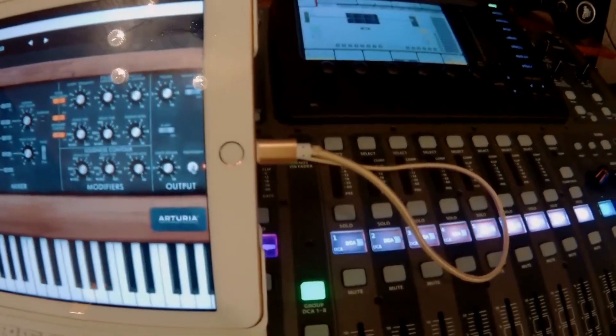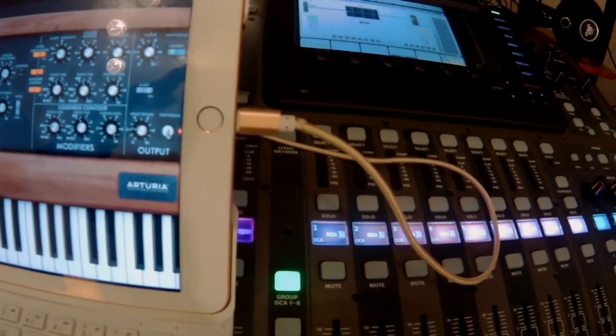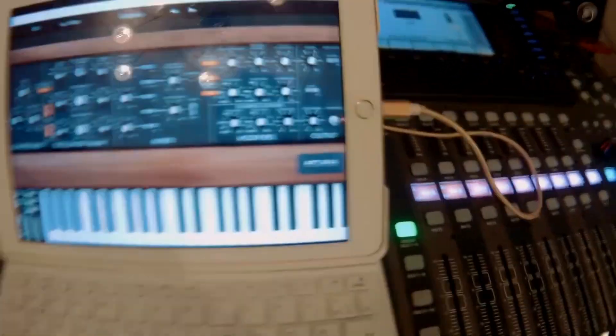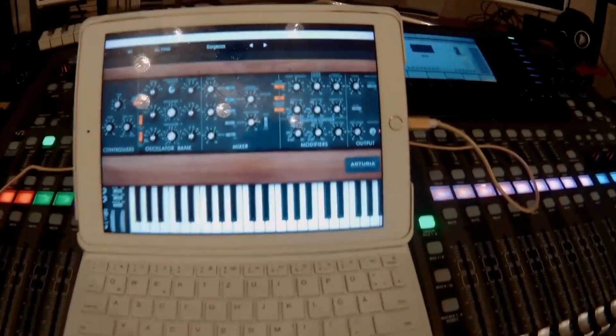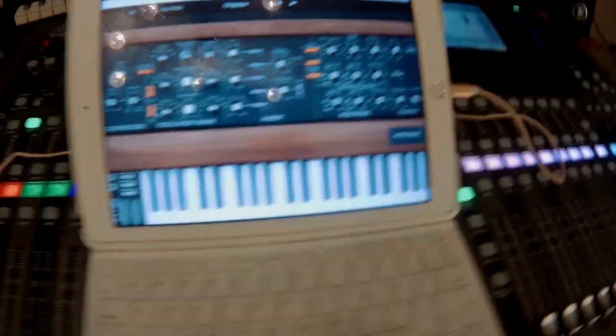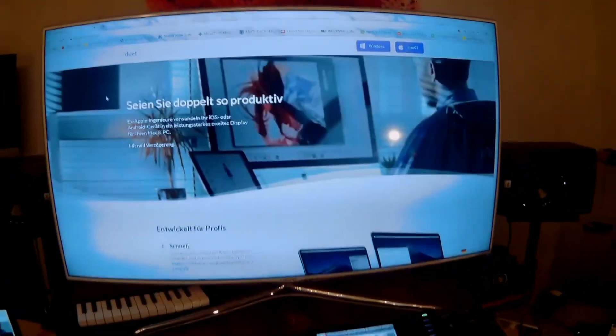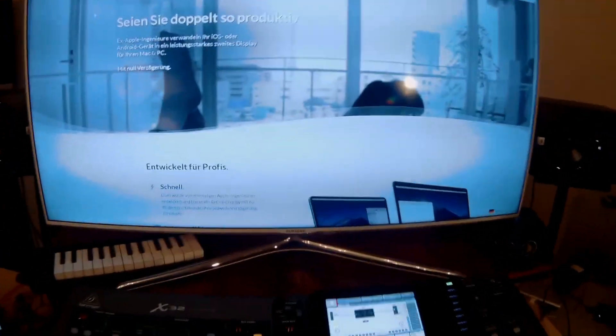You only need a Lightning or USB-C connection. Connect your iPad—best would be an iPad Pro—to the PC and run Duet. You can download it from their server. Just go to Duet Display.